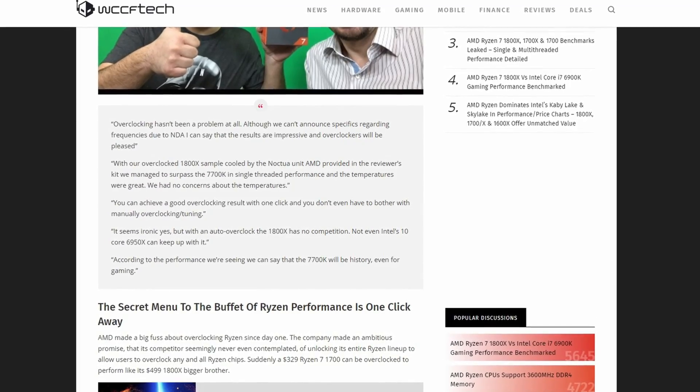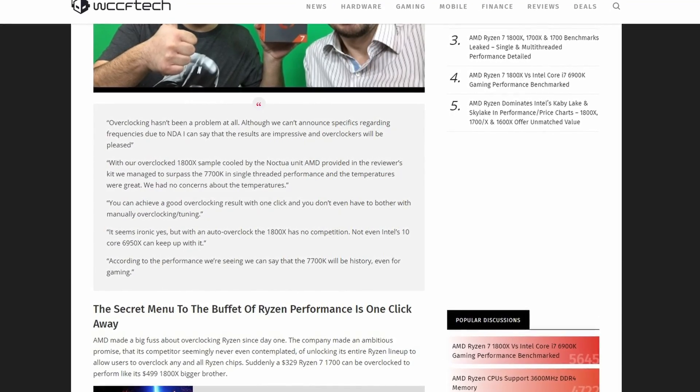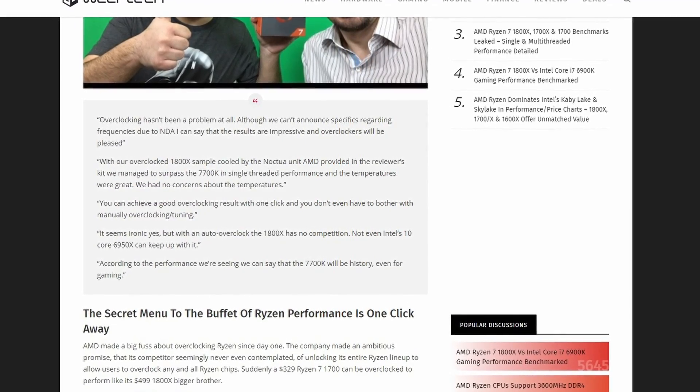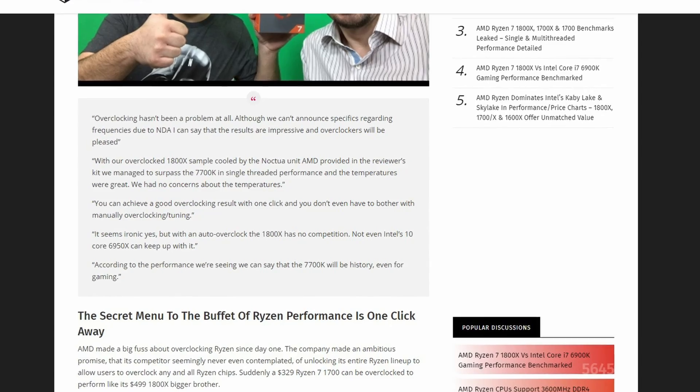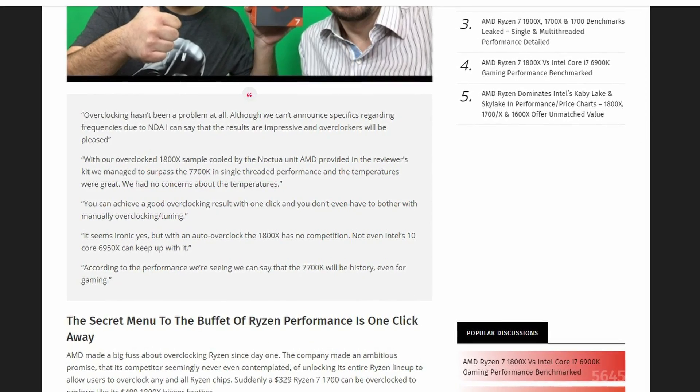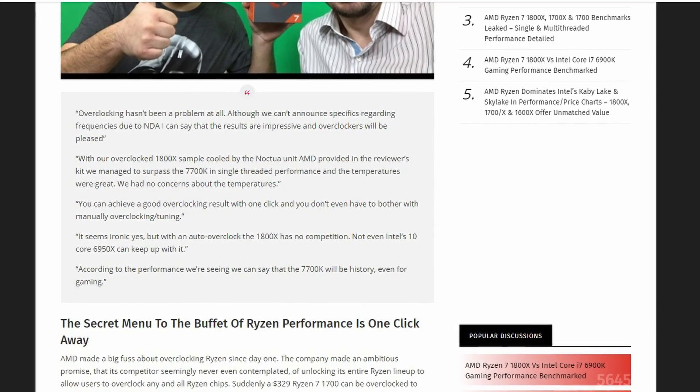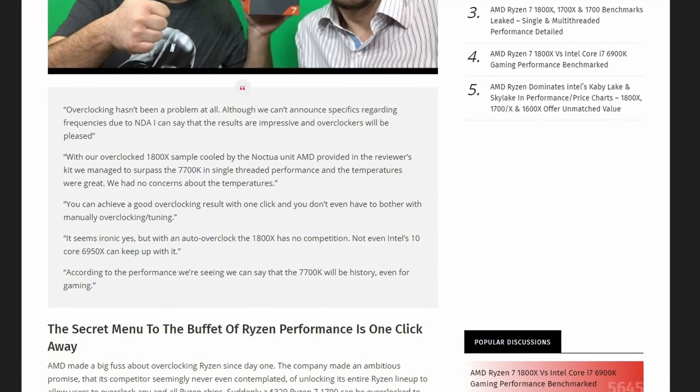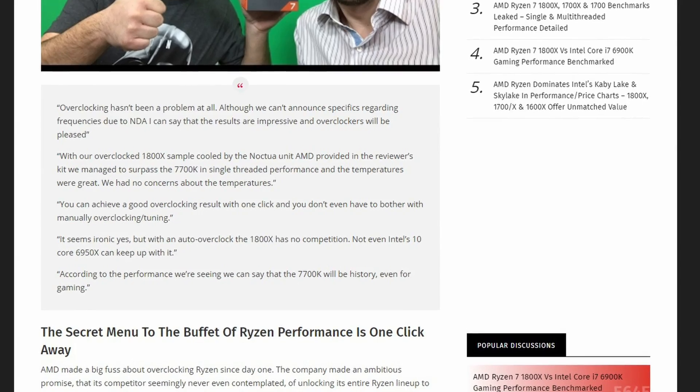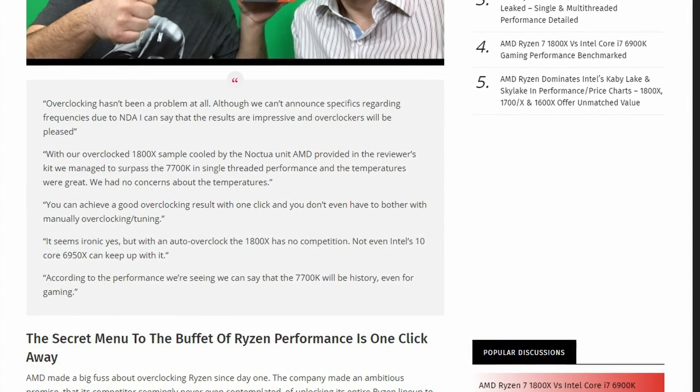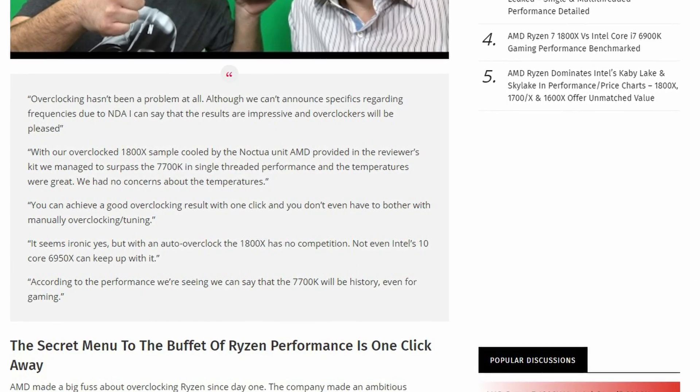Now, while the editors did not quote the specific clock speed they managed to hit with the 1800X sample, as that's still under the NDA agreement, they did still reveal that the 1800X is a phenomenal performer once overclocked.